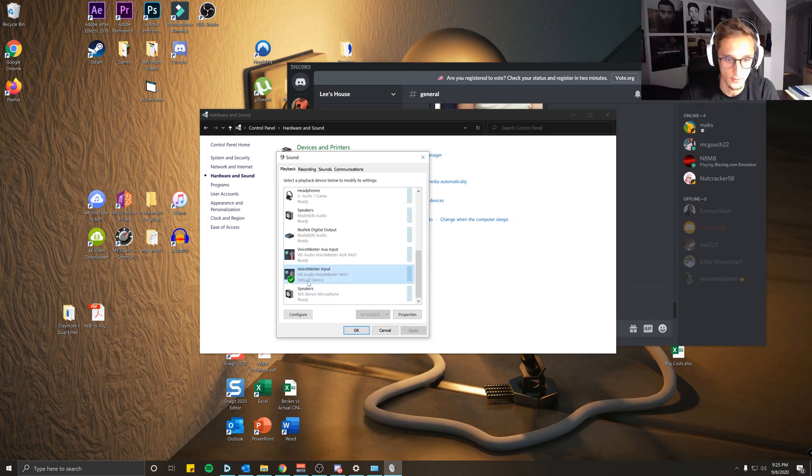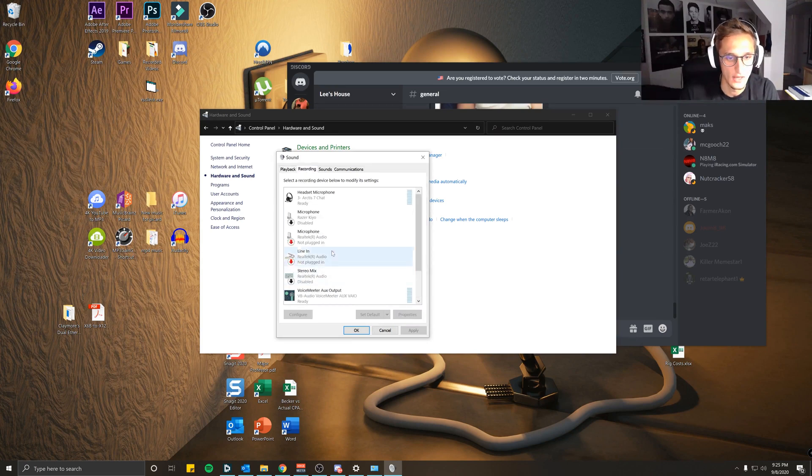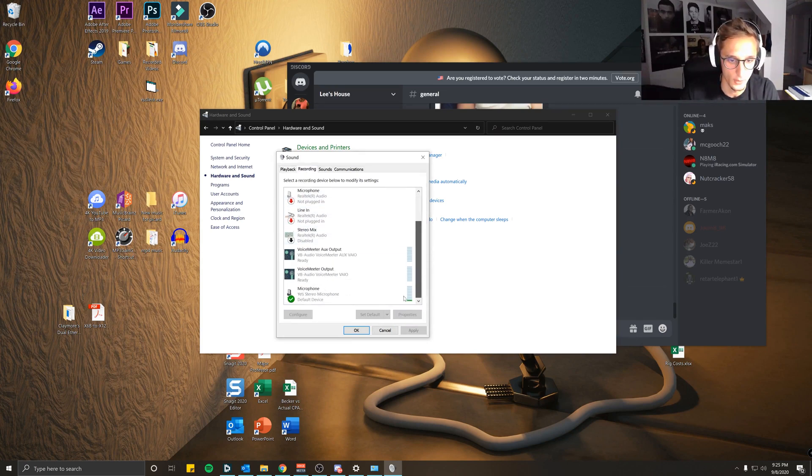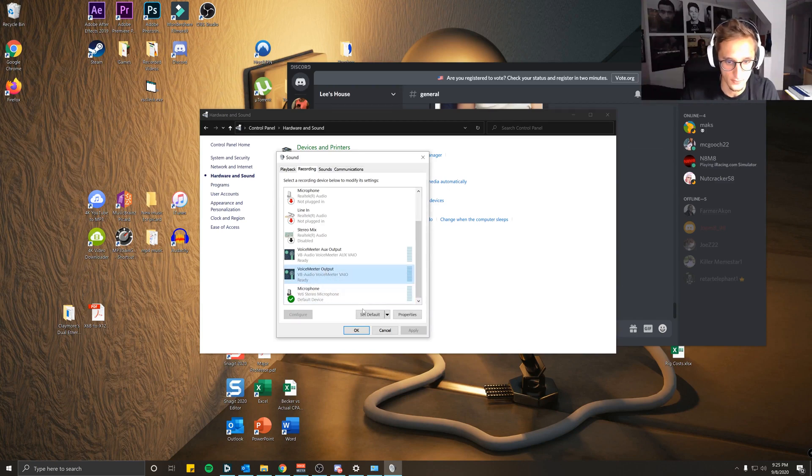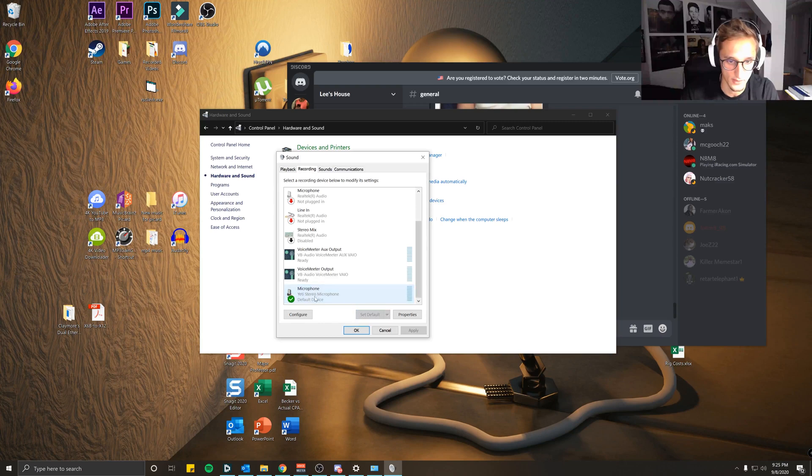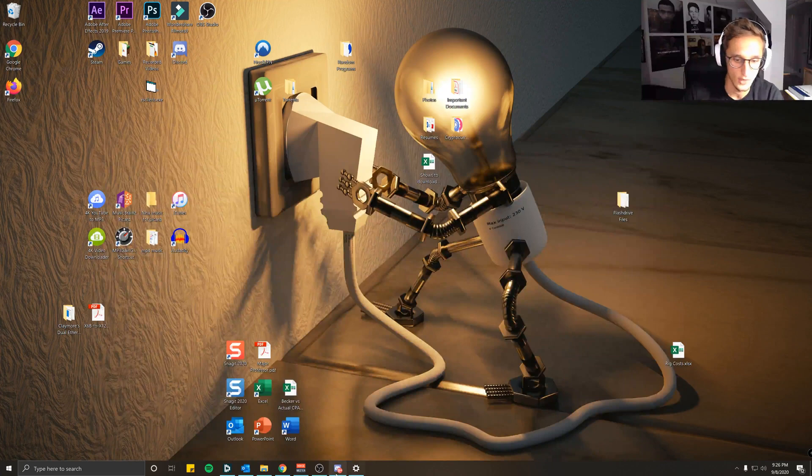Now it's your default device for playback. For Recording, you're going to want to find your microphone. In this case, my Yeti Stereo Microphone, and select that as default. I'll unselect it, click on it, set it to default. Now my microphone is my default recording device as it should be.